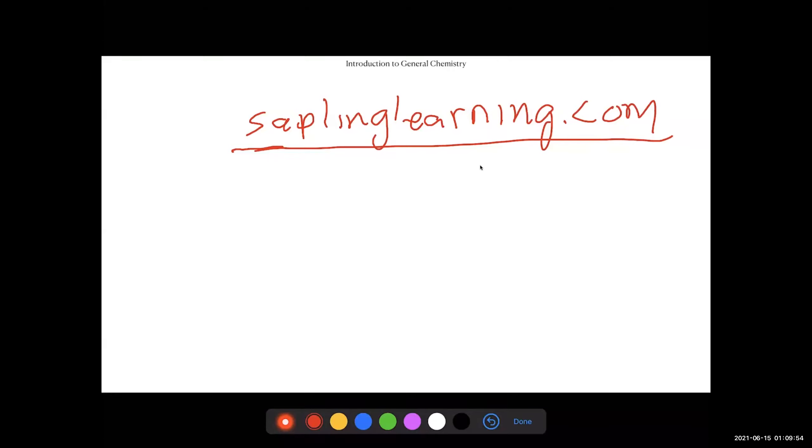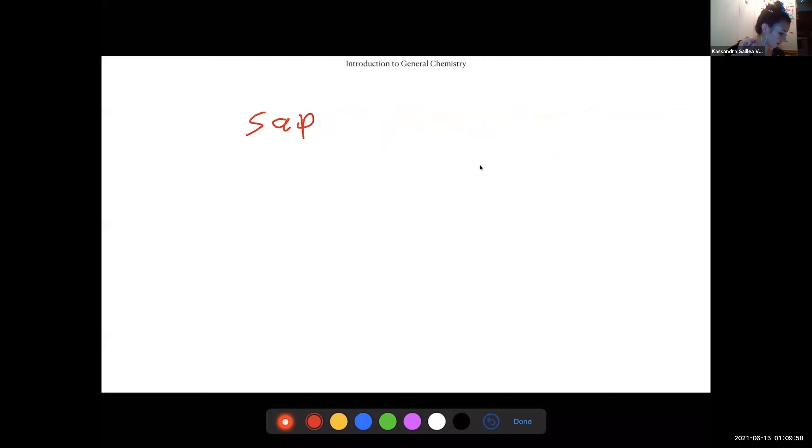A student asks about due dates on the modules. The instructor clarifies: July 29th is the last day of class, so everything — all homework and labs — is due by then. The only things with different due dates are the midterm, which is July 9th, and the final, which is also on the 29th. The midterm opens at 12:01 a.m. and closes at 11:59 p.m. on July 9th.